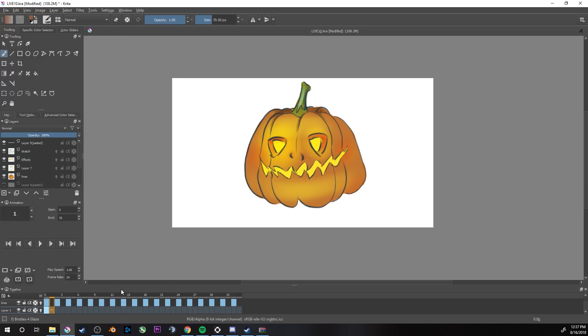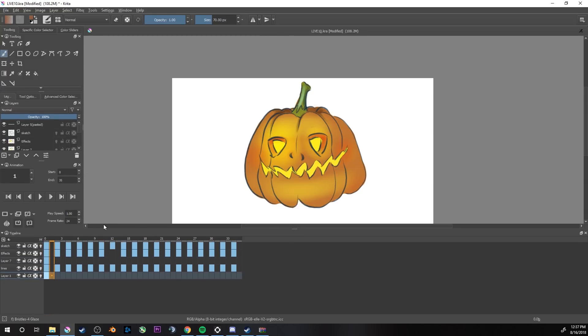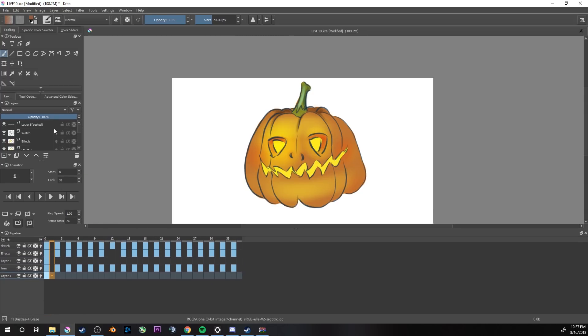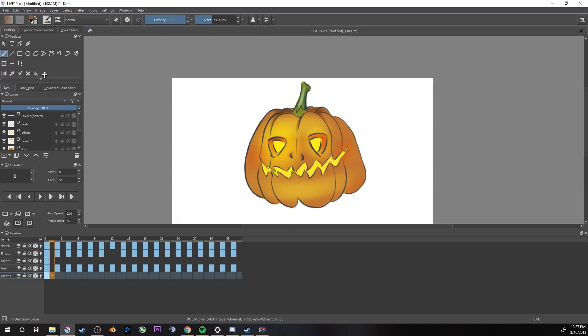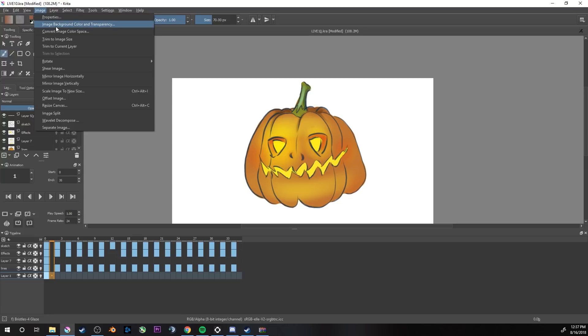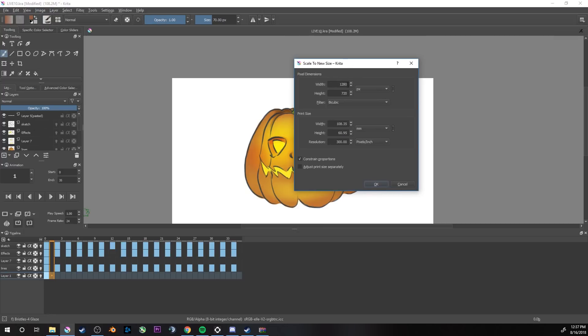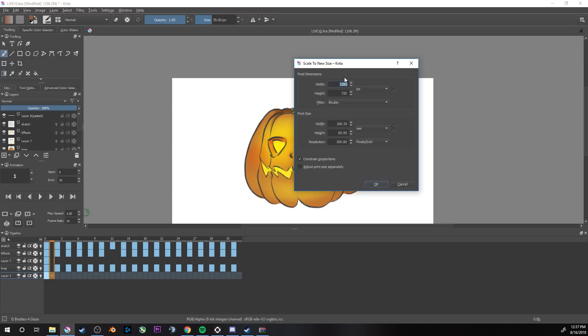First, you have to make sure a few things before we start exporting animation. First thing, check your image size. You will just go to Image, Scale Image to New Size, and you can check the pixels. It's really good to keep your pixels in video formats like 720p, 480p, 320p, full HD, these normal formats because it will make the compatibility way better.